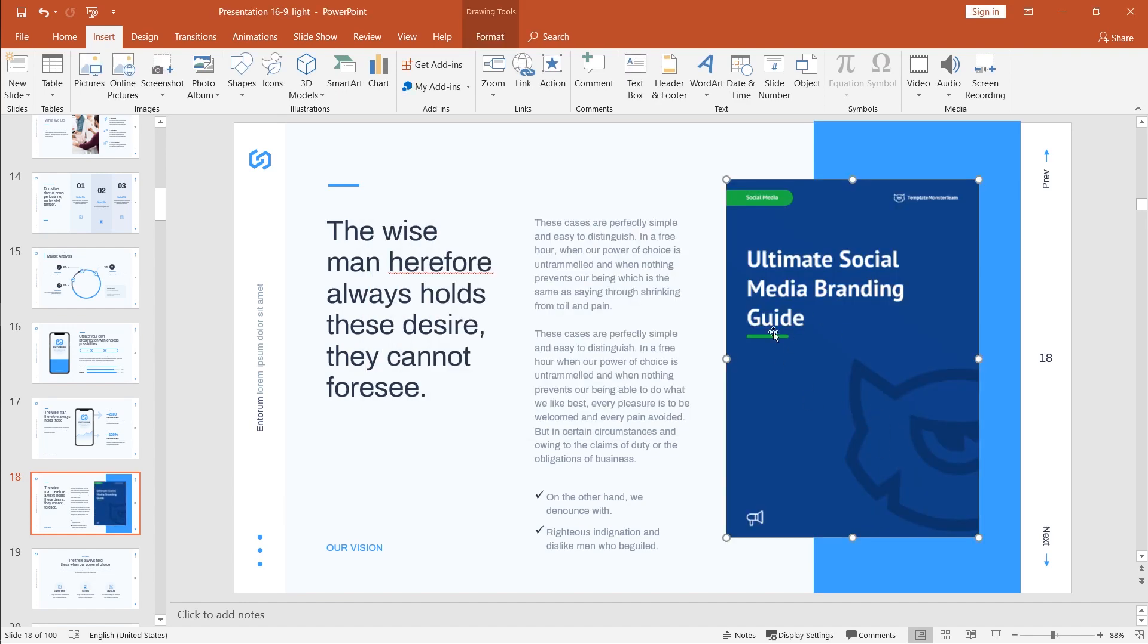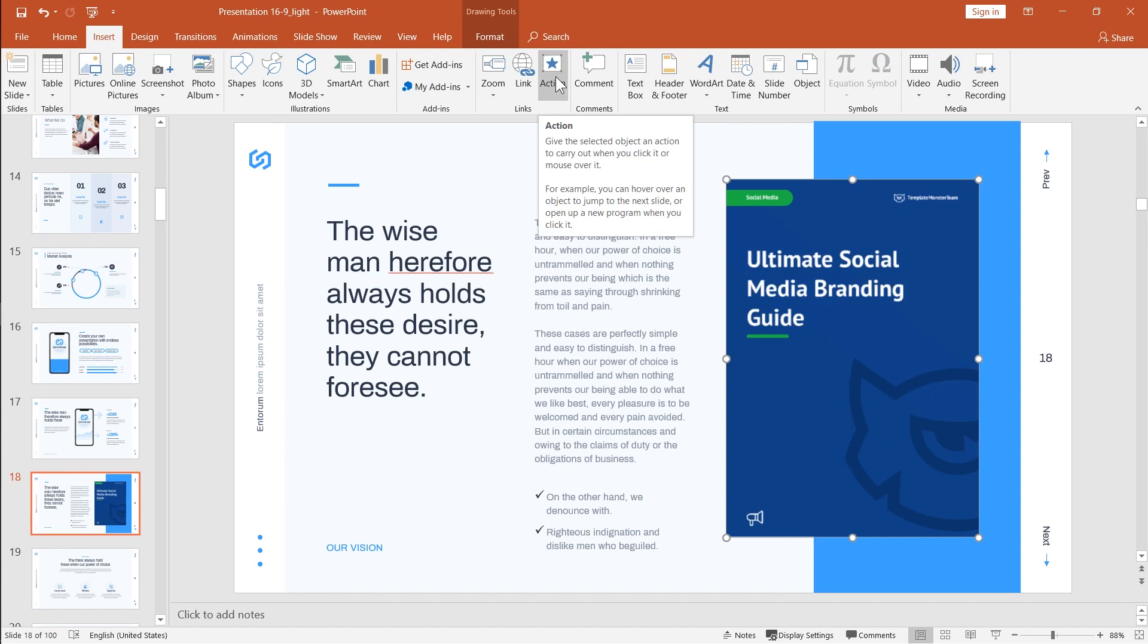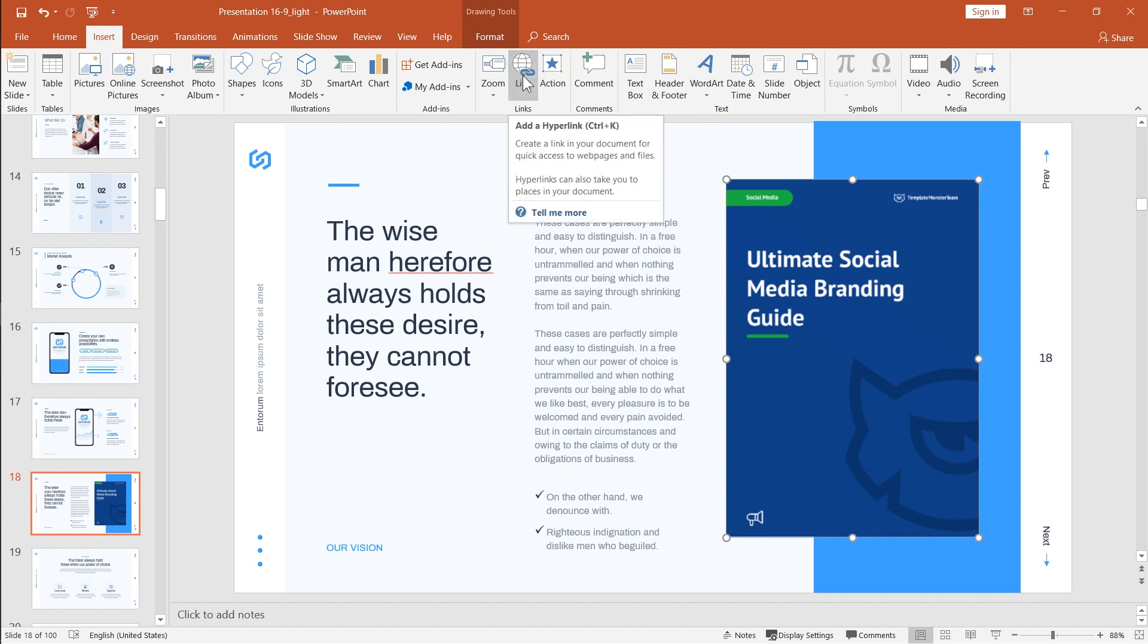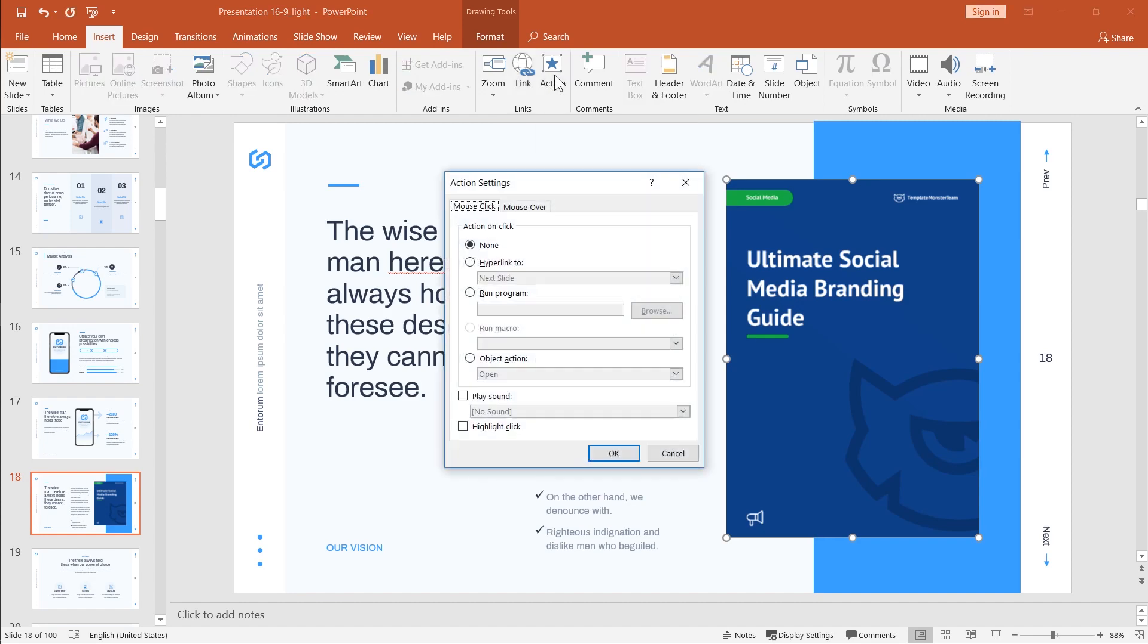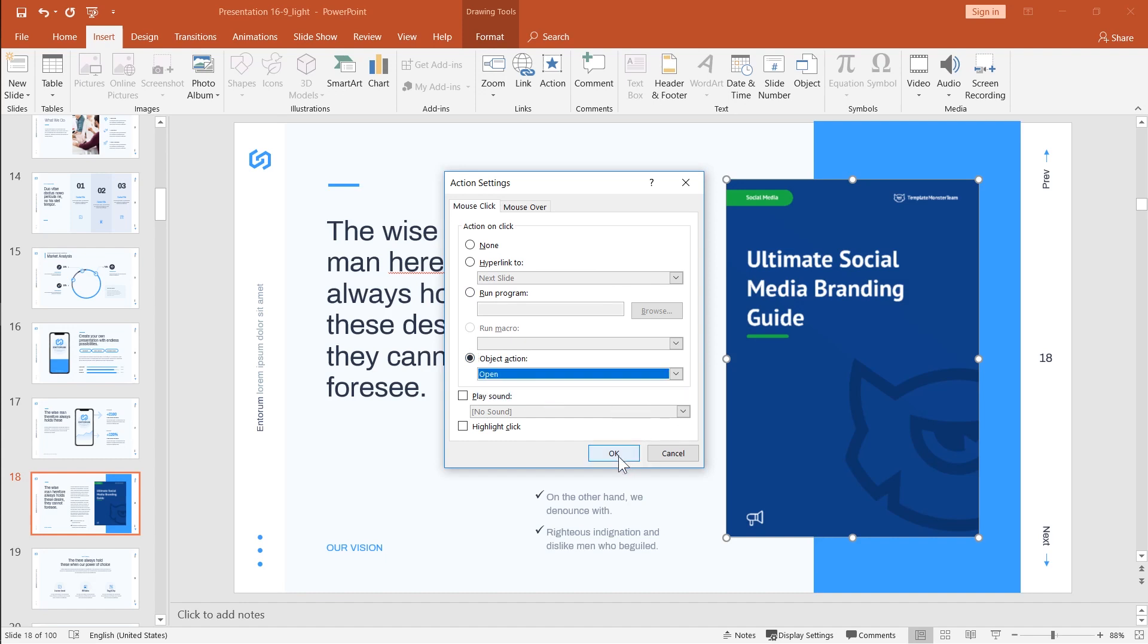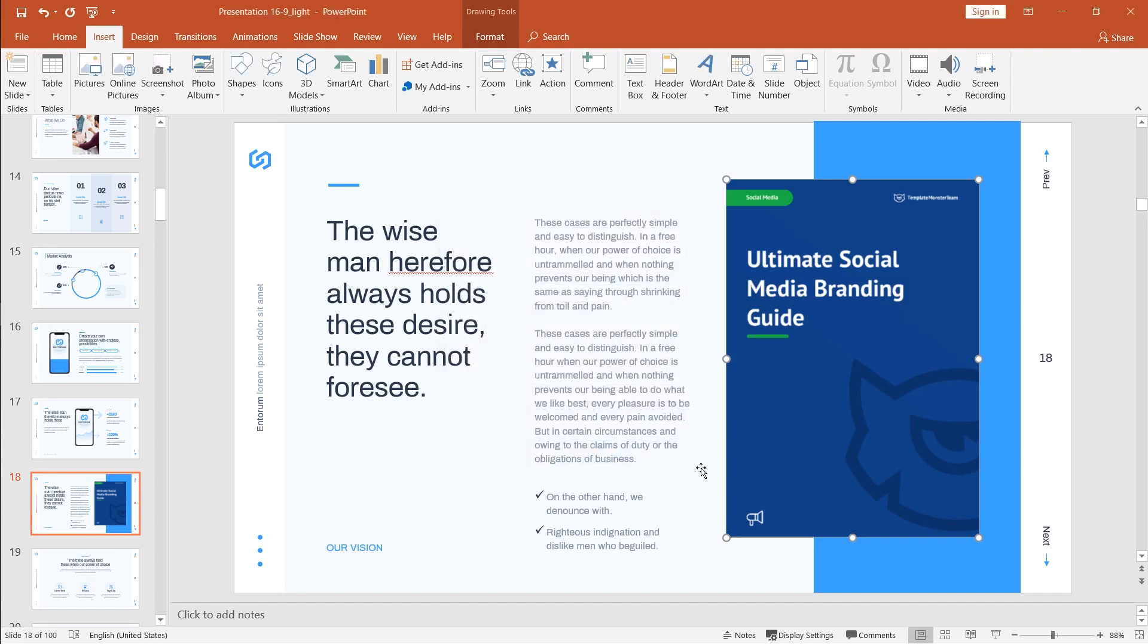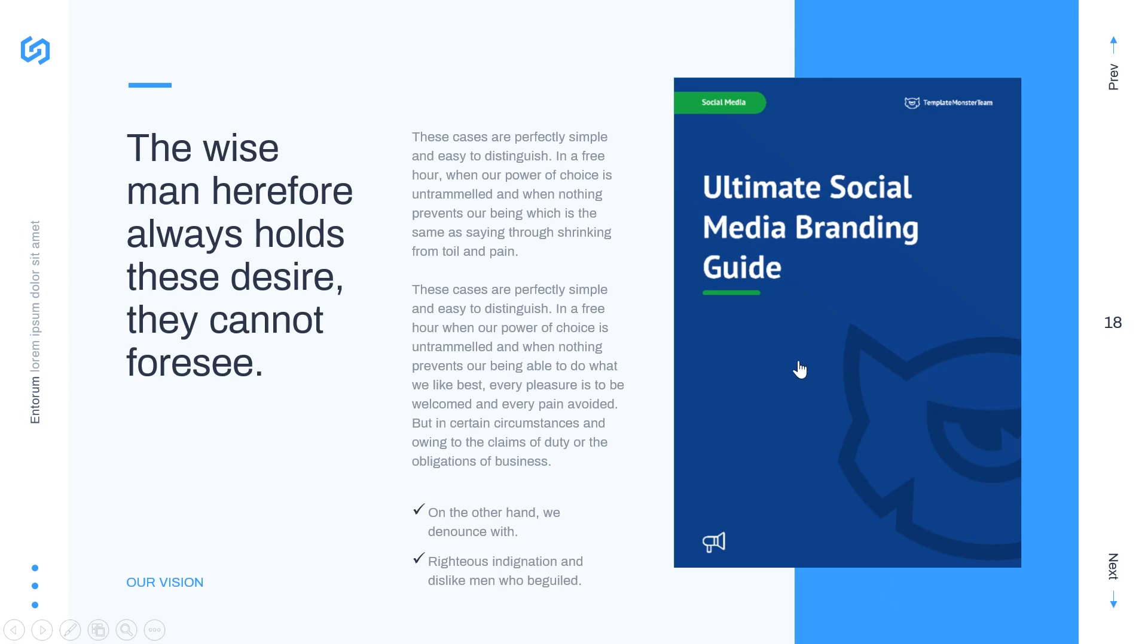But still, in order to make it clickable, you will need to add an action or a hyperlink. We could also do it using a hyperlink. But doing it using the action feature is a lot easier and faster.